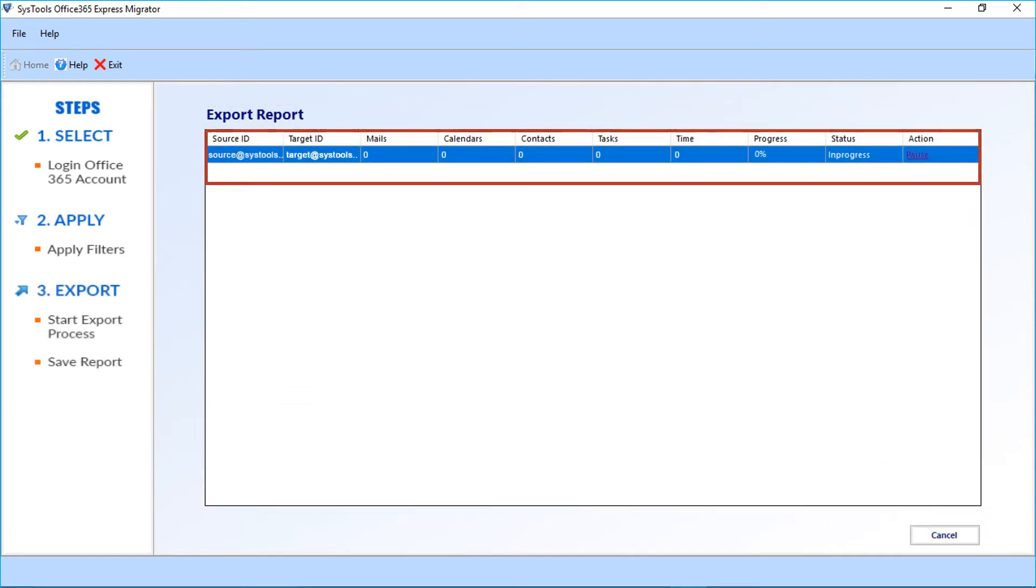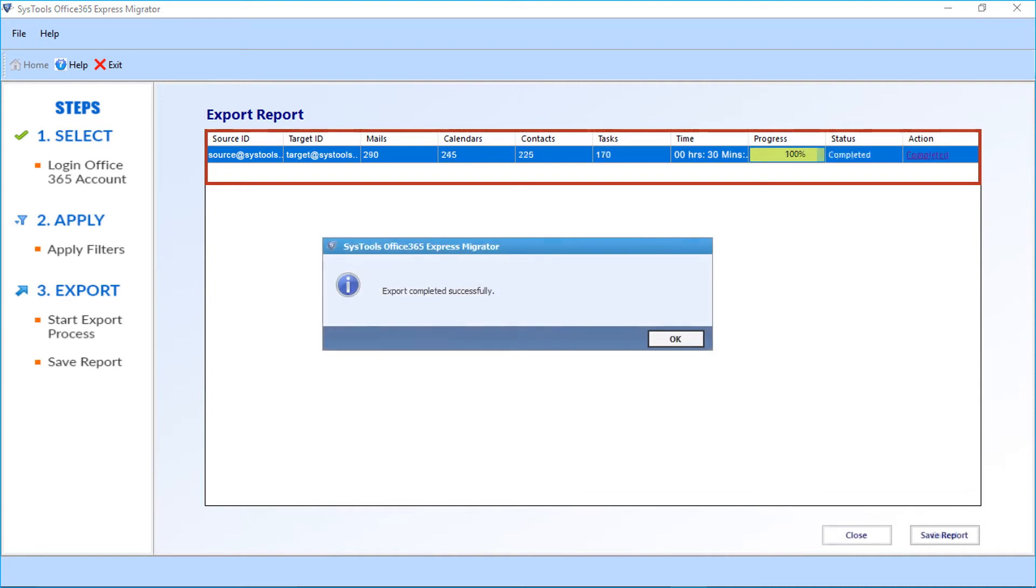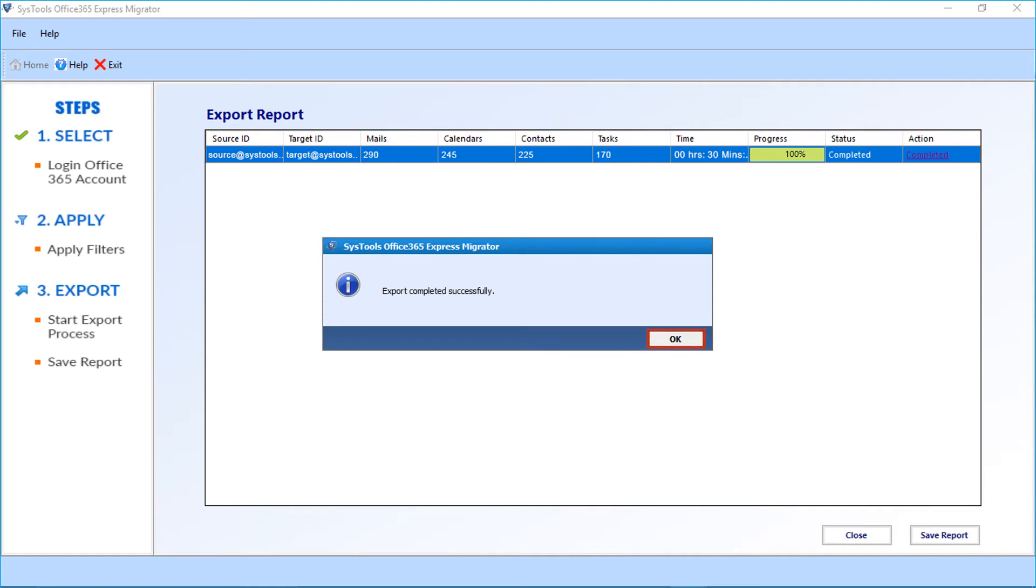You can see the export process begins from source to target mailbox. Also, you can see the number of files and the time it takes for the process to complete. Click OK after the export process completes.